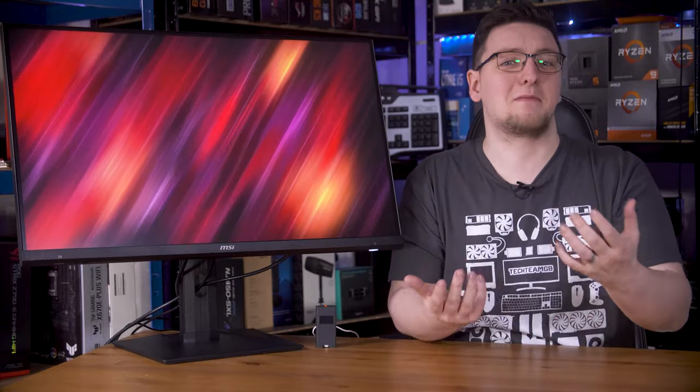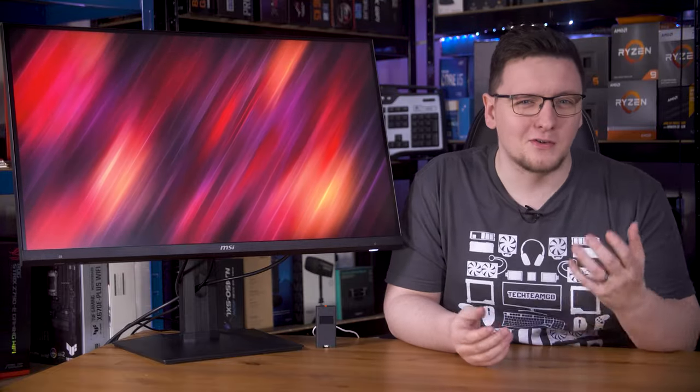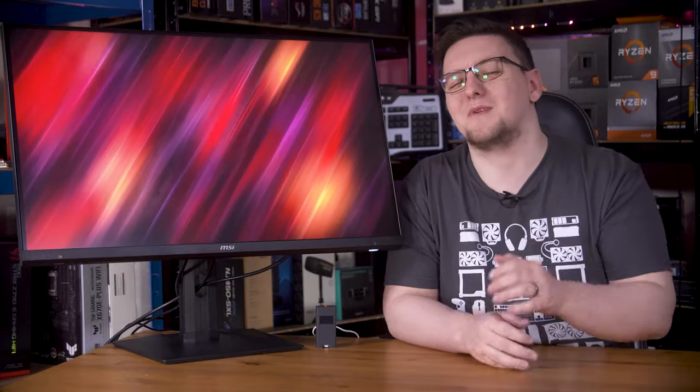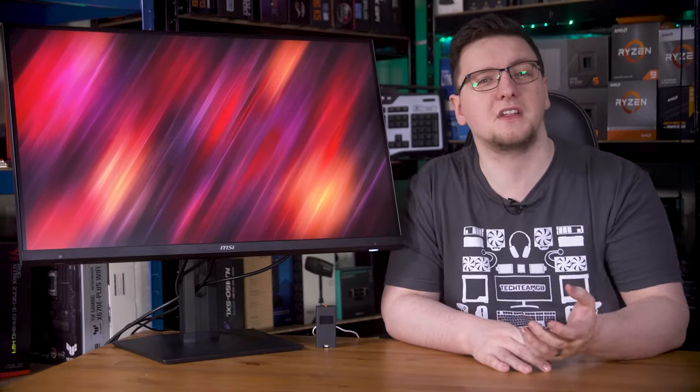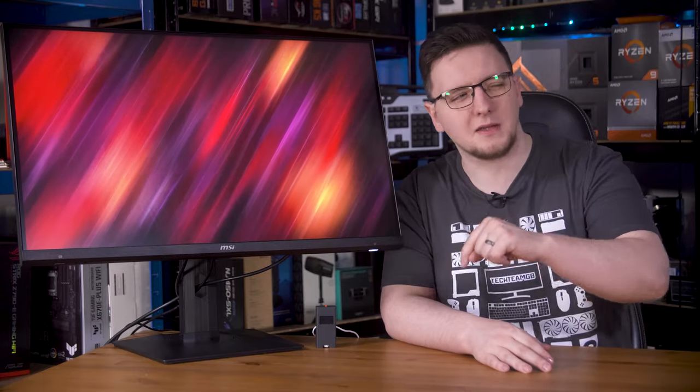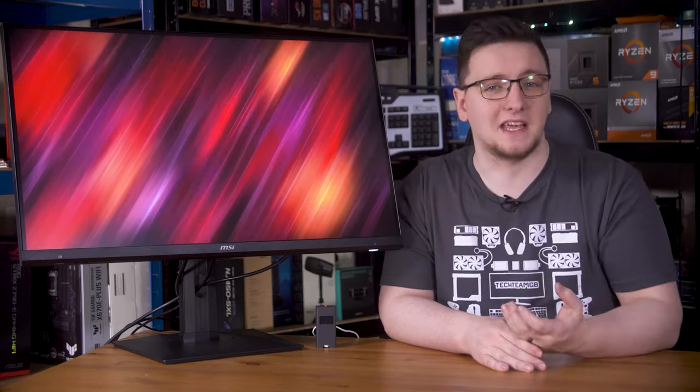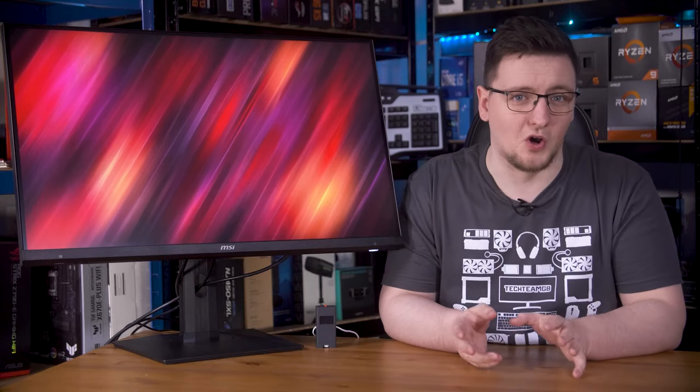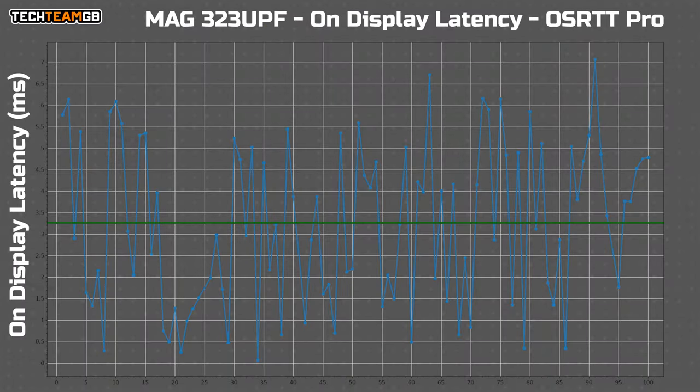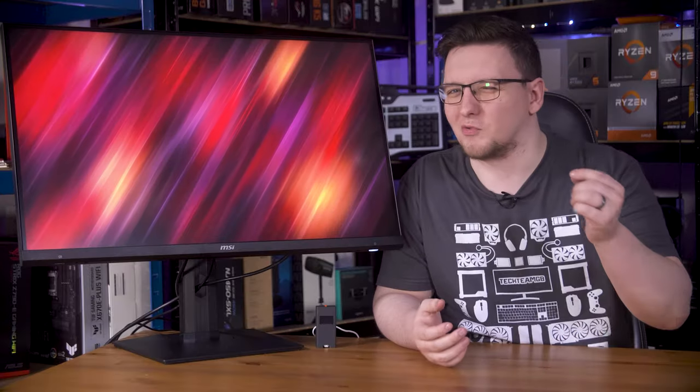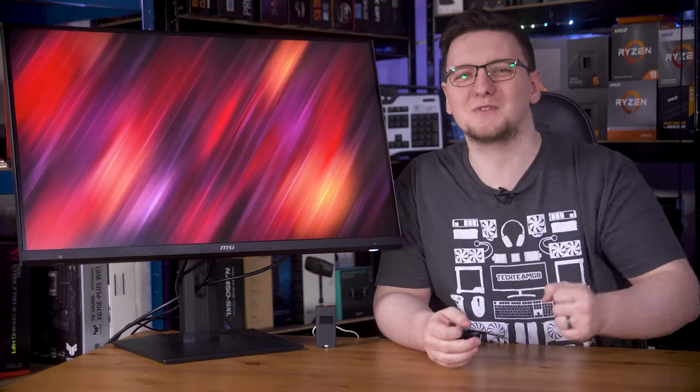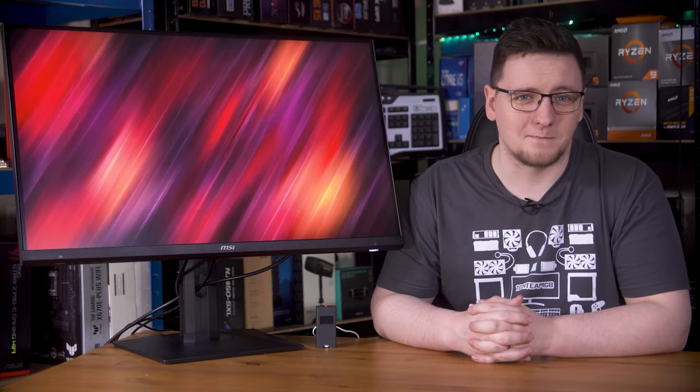Seeing as this is a gaming monitor, I'll start with the gaming-related measurements, specifically the response times and input lag. The on-display latency is spot-on. My open-source response time tool measured it a hair over 3ms on average, which is almost exactly half the refresh rate, and virtually none of the results took over 1 frame to display, so that's fantastic. The response times, though, that's a little more disappointing.